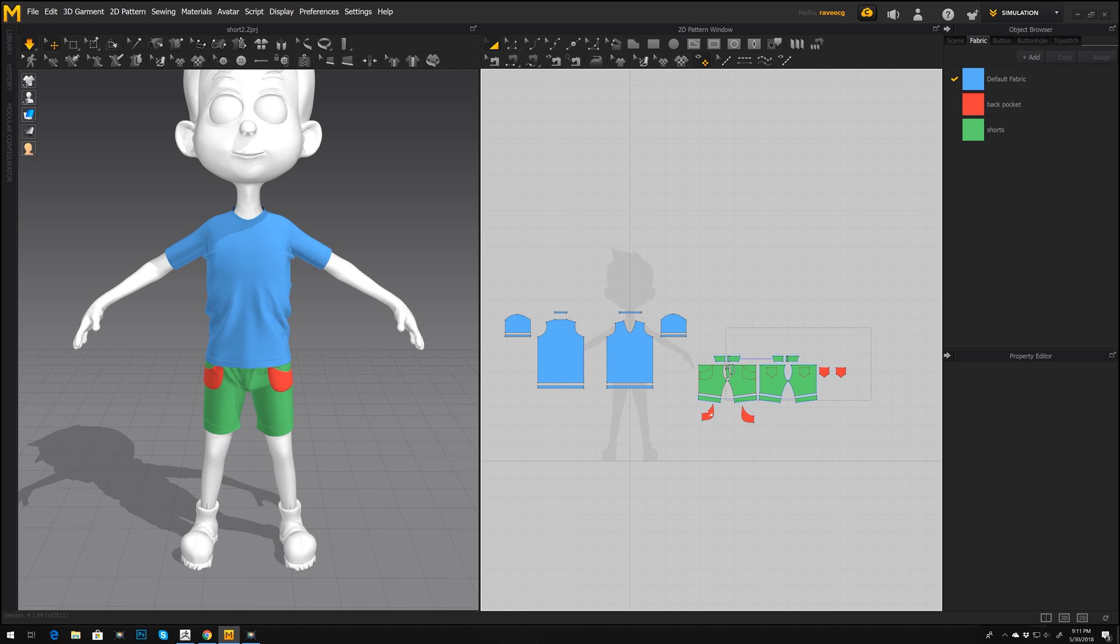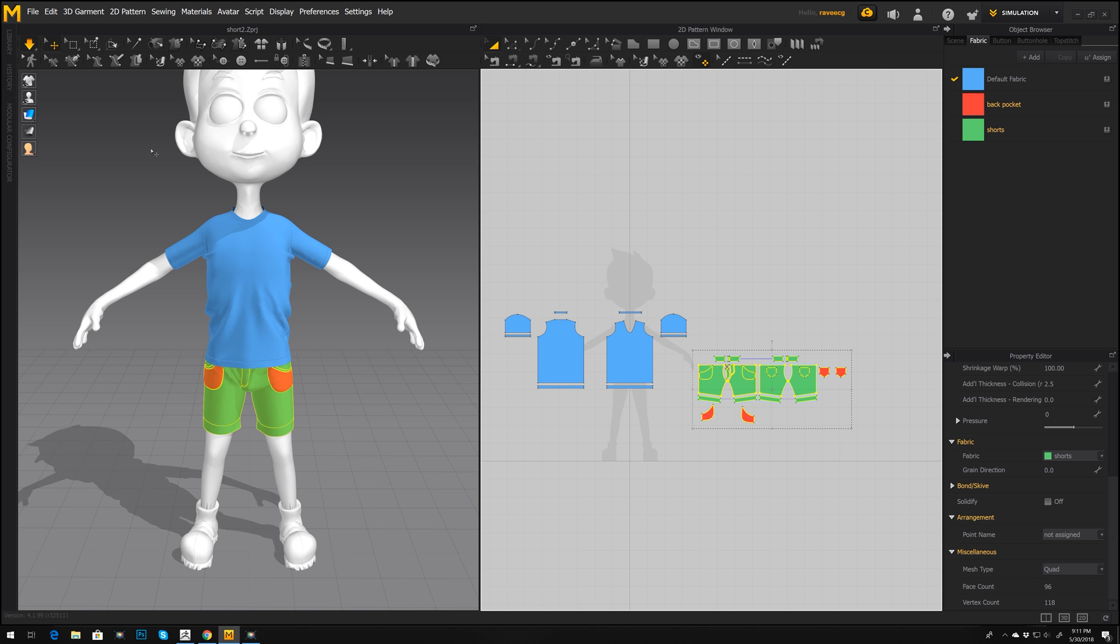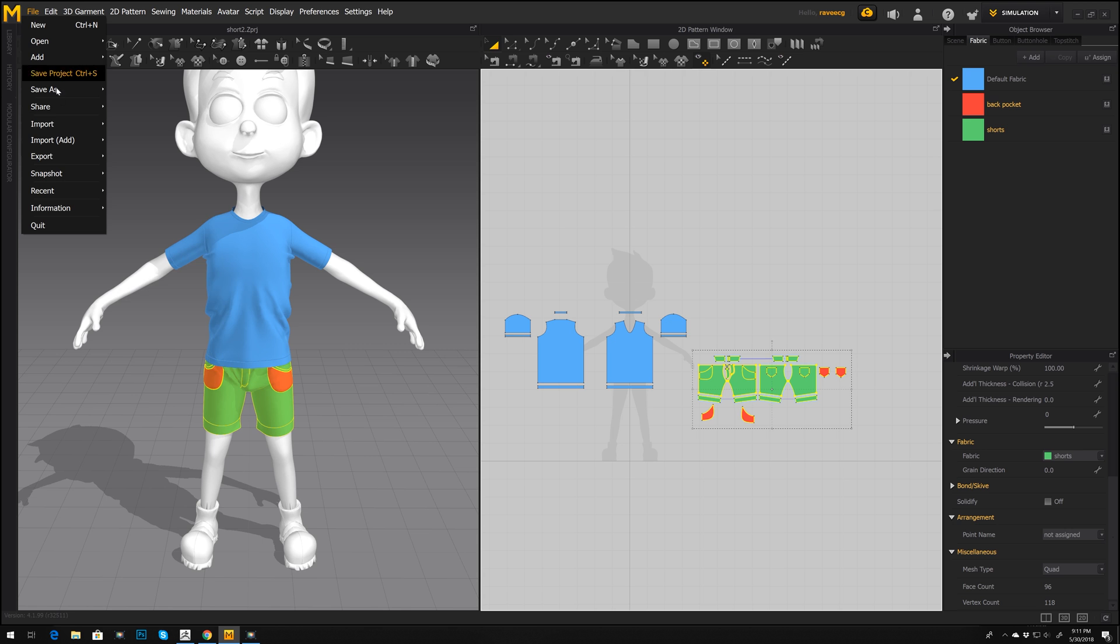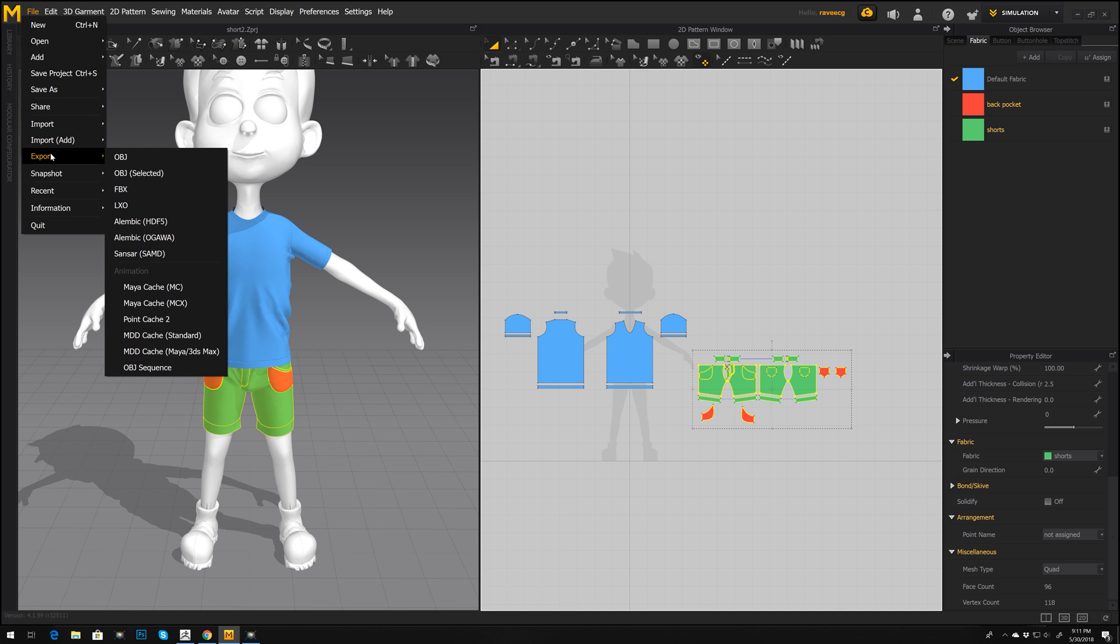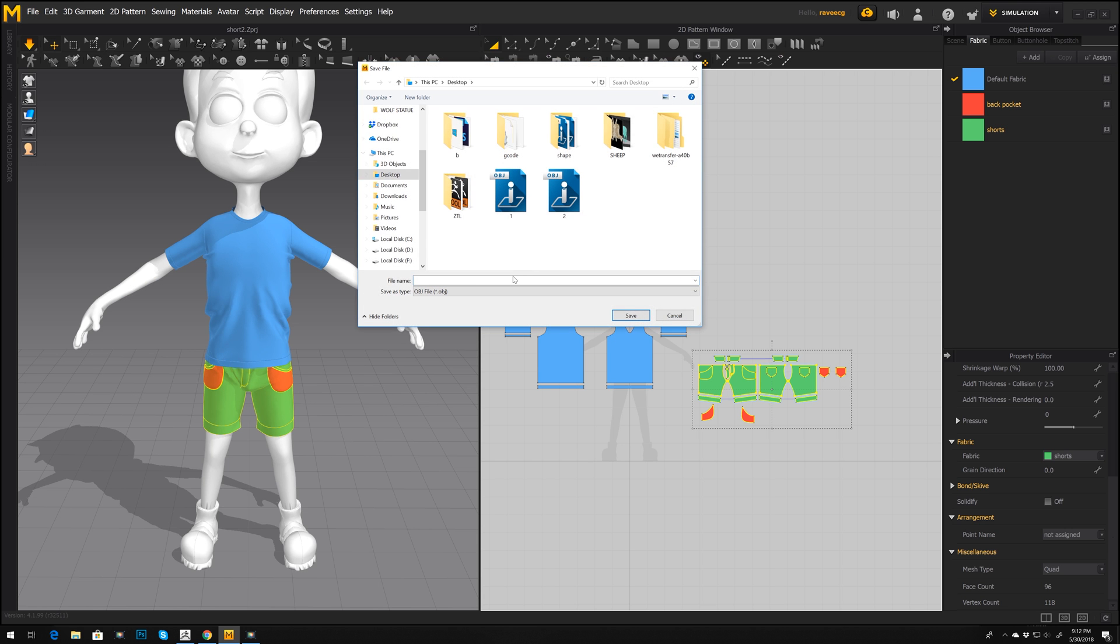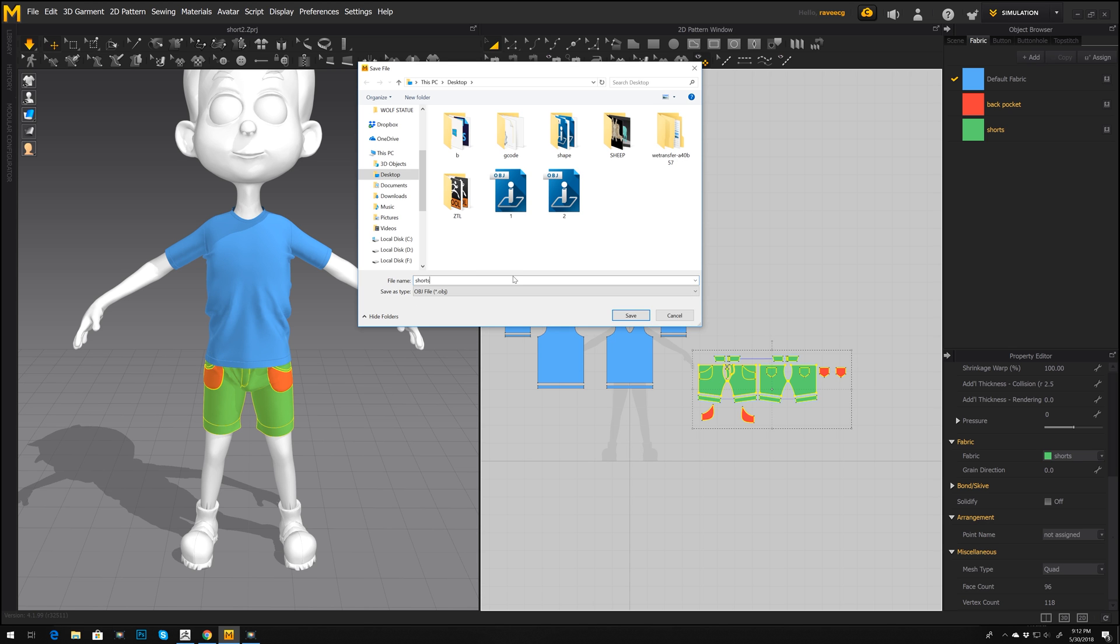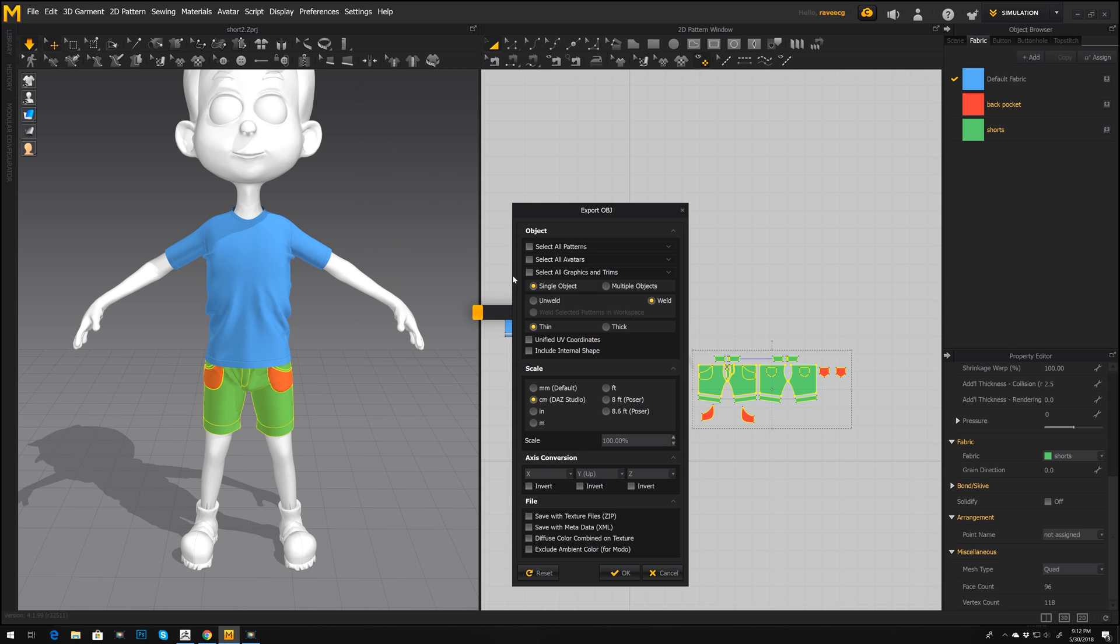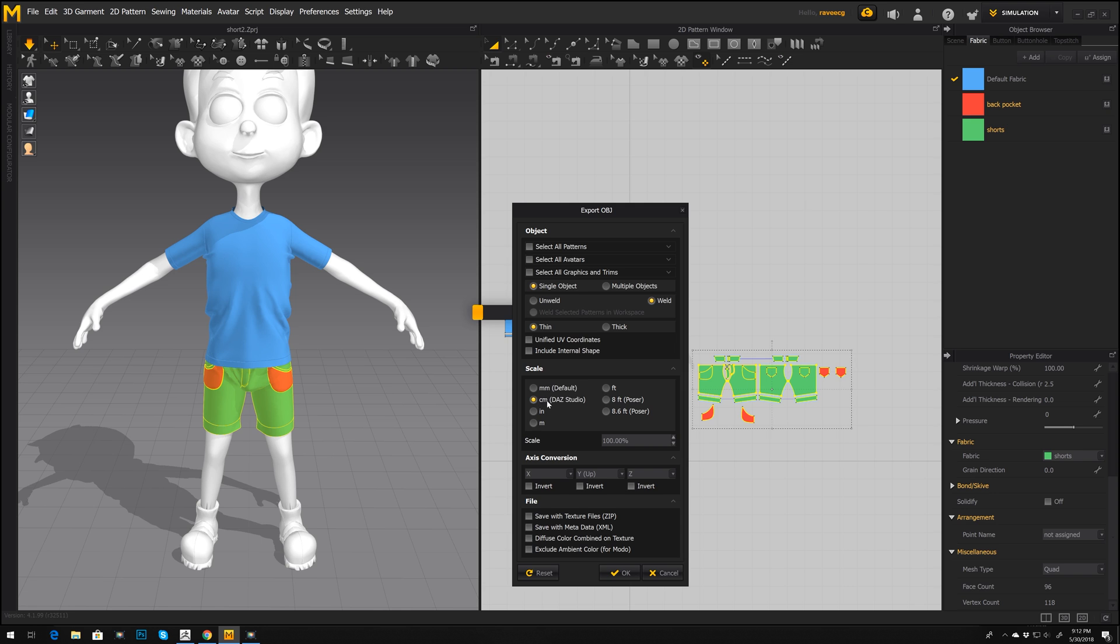So now we can select shorts again, press file, export OBJ selected, and we can call it shorts. Press okay. Now, you can press multiple objects but because it will be a simpler topology and I'm going to use normal maps, I'm going to keep single object and let's keep centimeter. And that's it, just press okay.